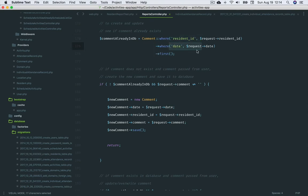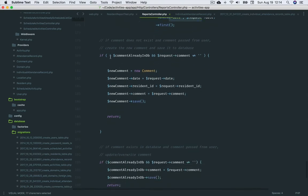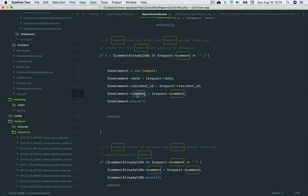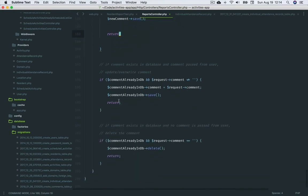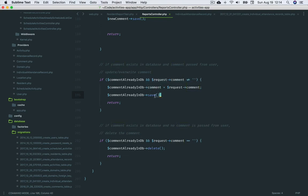So the store method gets the comment matching the resident ID and date. Then there are three conditions to evaluate: what to do if a comment does not already exist in the database and the comment passed from the user is not an empty string. In this case, we set the fields with the proper values from the request and save the comment. A comment does already exist in the database and the comment passed in from the user is not an empty string. Here we overwrite the current comment in the database with the new one passed in from the user.